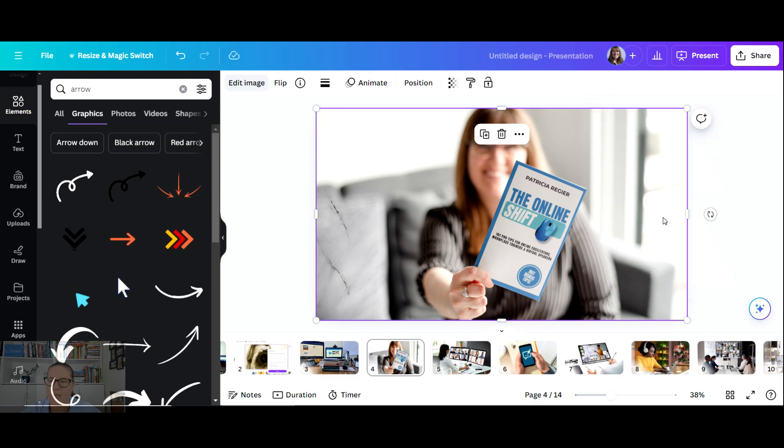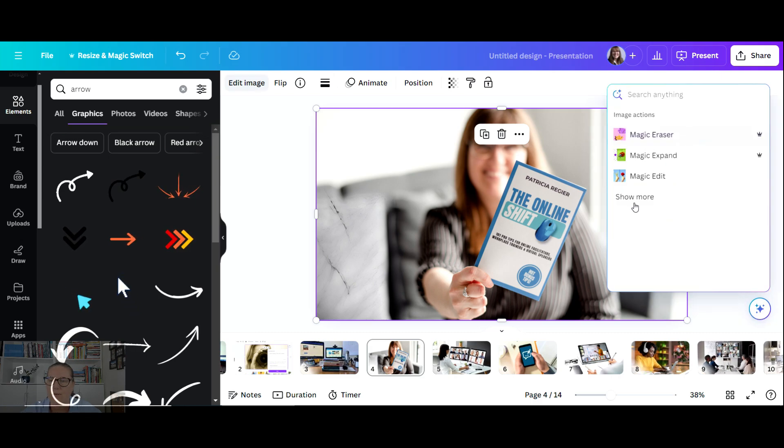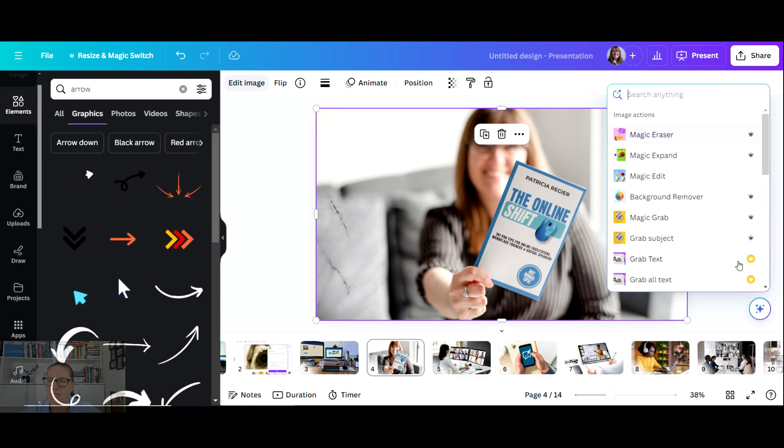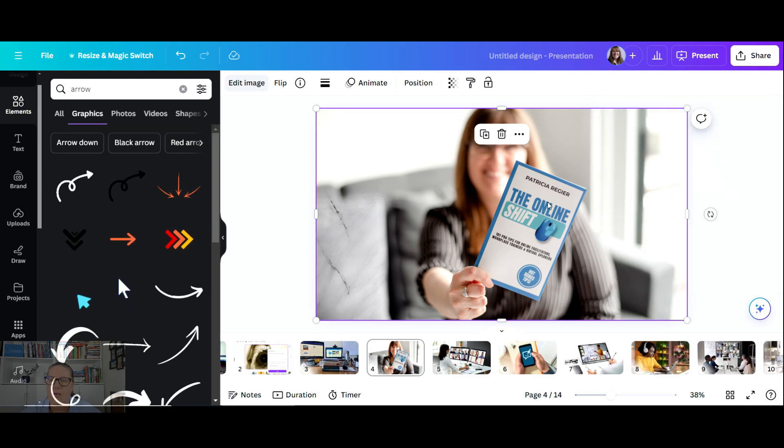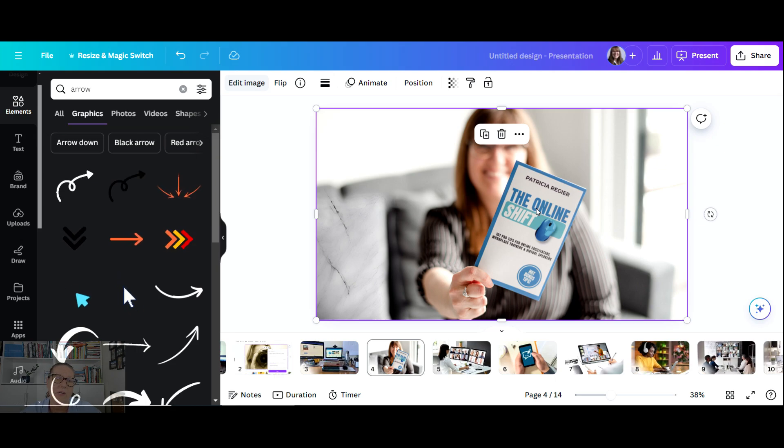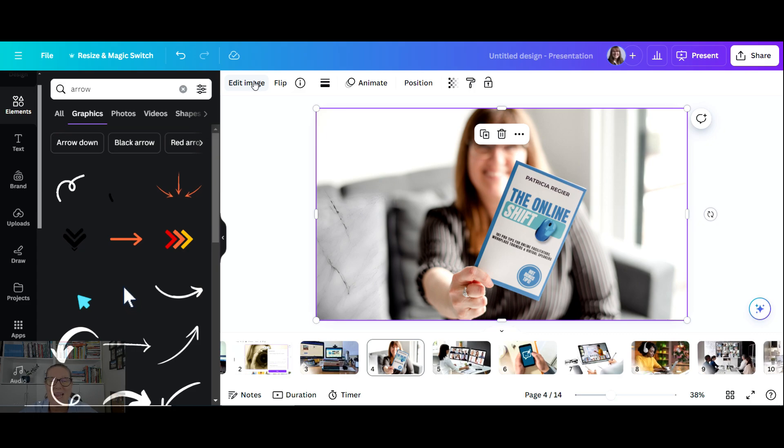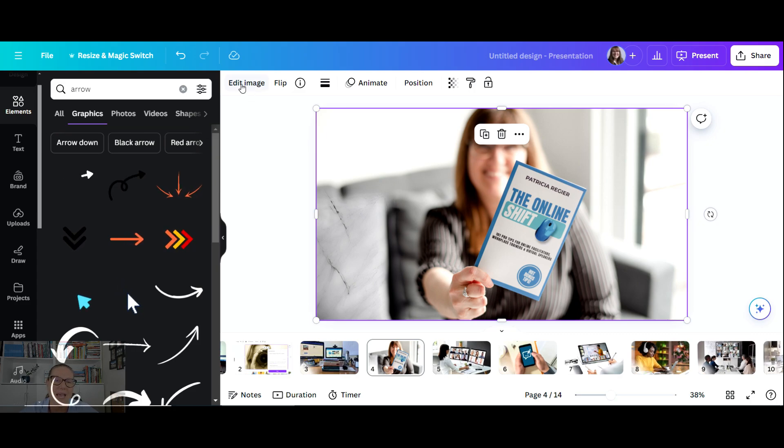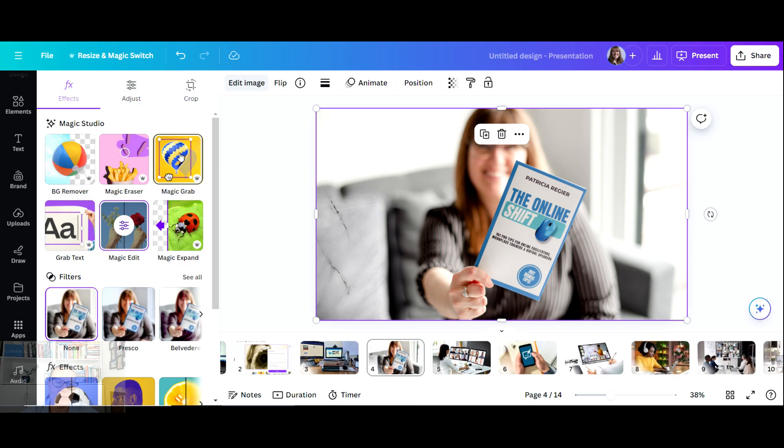I wonder if - because grab text, I can do that. Okay, so interesting. This is a great tip. You saw it working, but if it doesn't work for you, you can click Edit Image up here and Magic Grab.